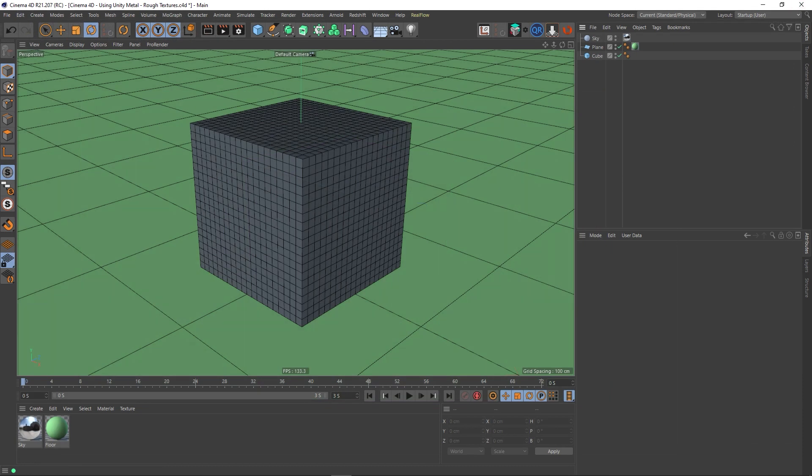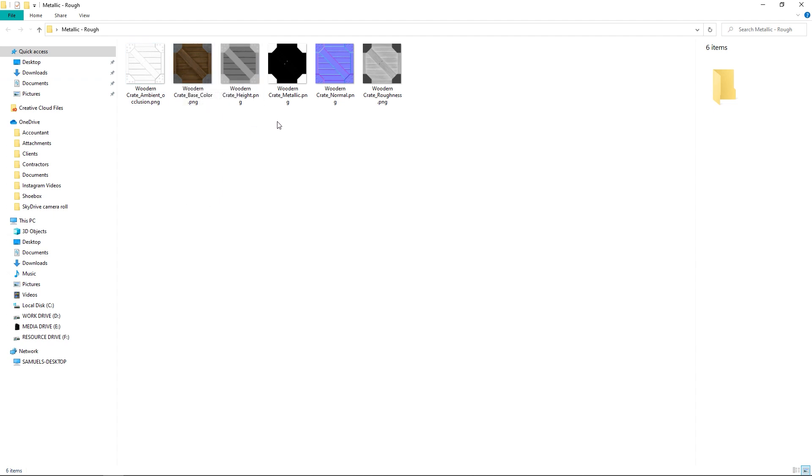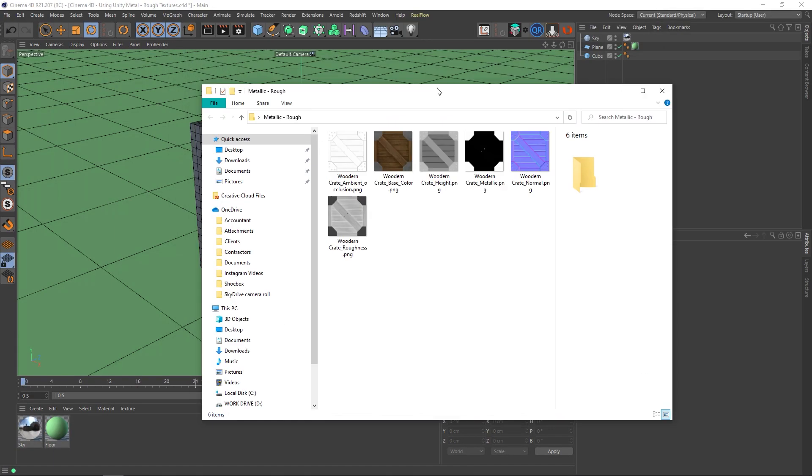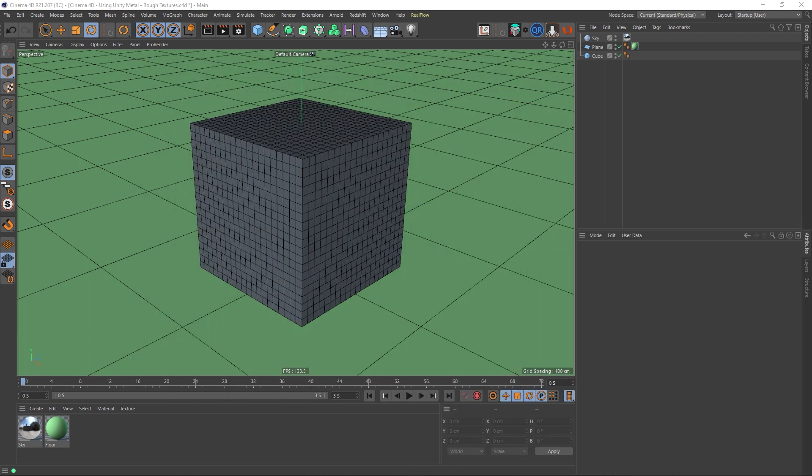So what do I mean by combined metal rough texture maps? Well, if we have a look at the normal workflow for metal rough, you can see here we've got an ambient occlusion map, a base color or albedo, we've got a height map, we've also got a metallic map, and a normal map, usually DirectX, and a roughness map. So that's your regular metal rough workflow. Those are the maps that you'd expect to see, and that's what I used in my last video when plugging these maps into a material.